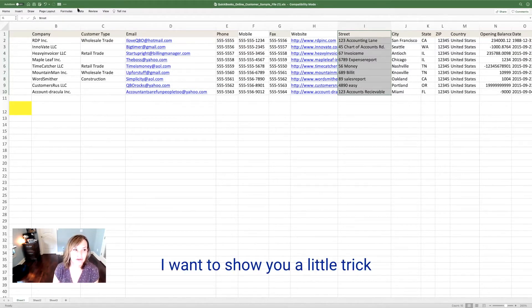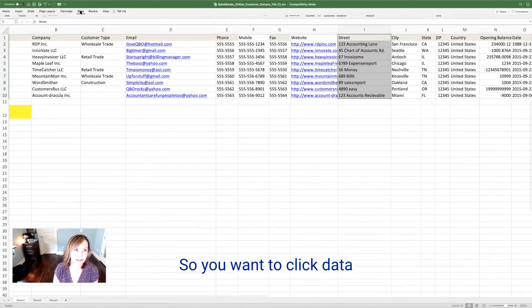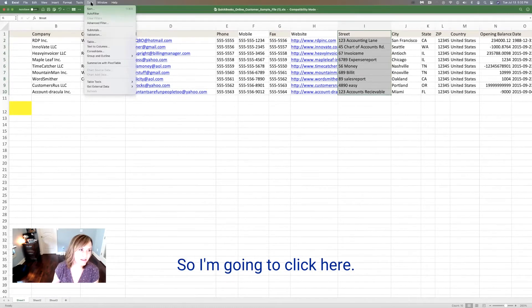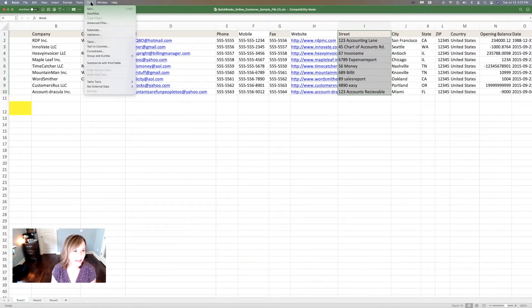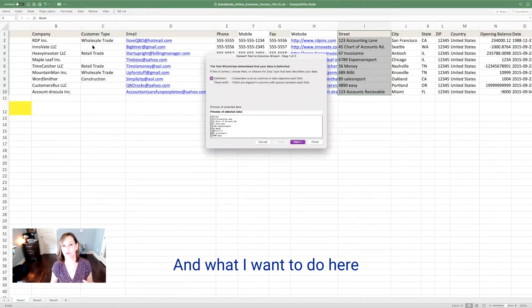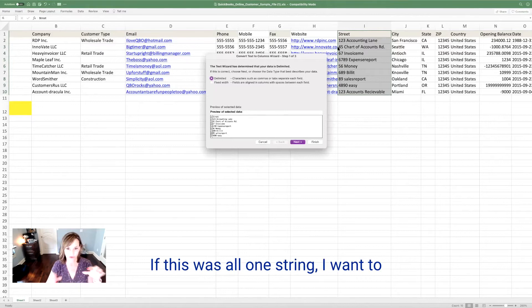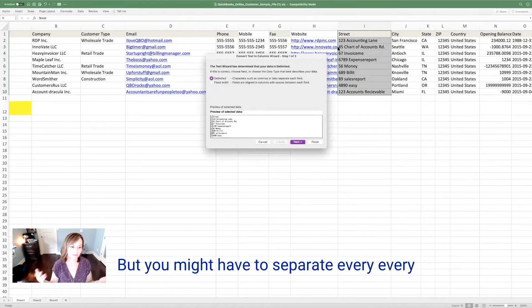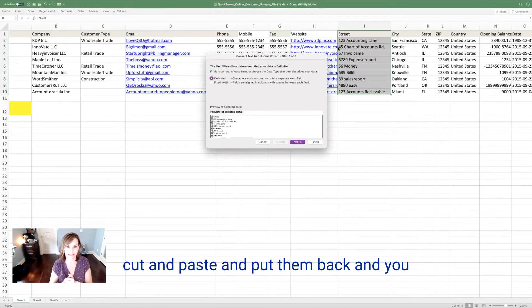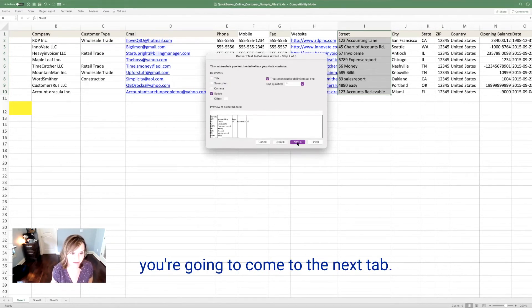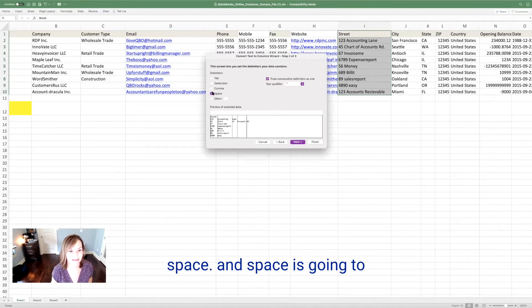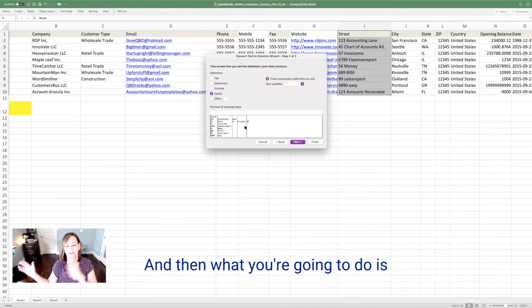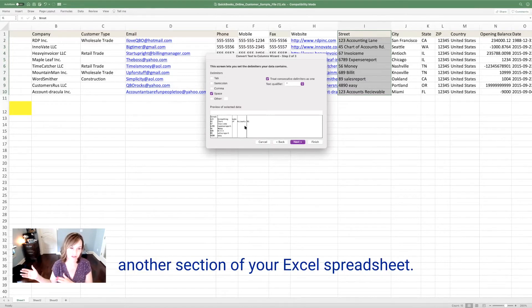I want to show you a little trick of the trade to help you get this done. So you want to click data, but you don't want to click this data. You want to click that top. So I'm going to click here. I'm on a Mac. You might not have this if you're in a PC and then I'm going to click text to columns. And what I want to do here is I want to separate, really want to separate it. If this was all one string, I'd want to separate the street, the city, the state, right? But you might have to separate every word into a column and then cut and paste and put them back. And you just go delimited here. And then you're going to come to the next tab. And then what you're going to do is you're going to click space and space is going to separate it like this.